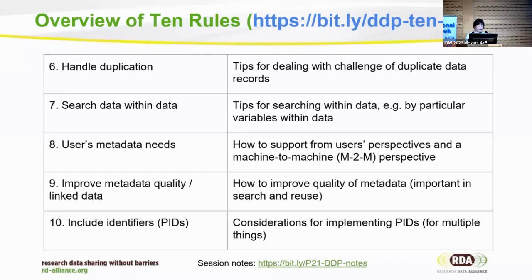We also address describing data in a way that could support linked data and knowledge graphs, which can support complex data discovery queries. And lastly, to include persistent identifiers in metadata records, so that provenance issues can be traced and knowledge graphs can be supported.